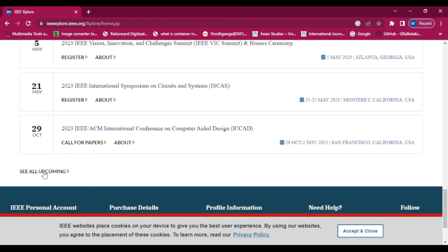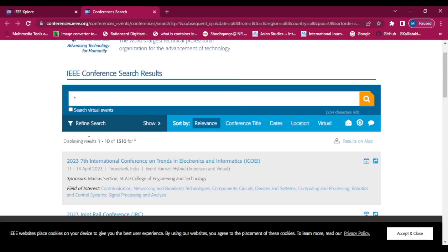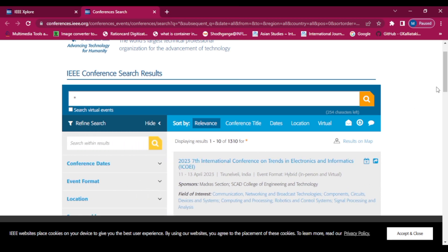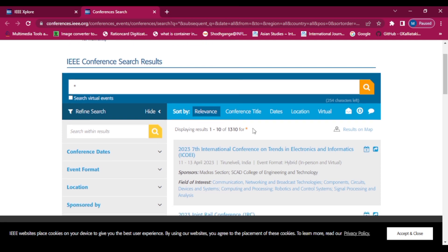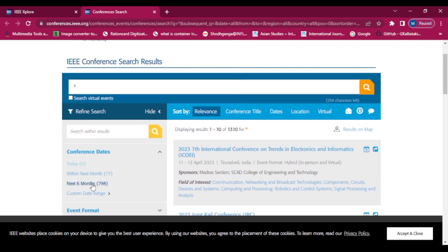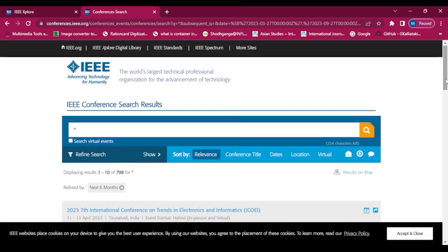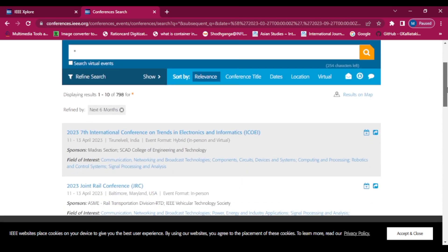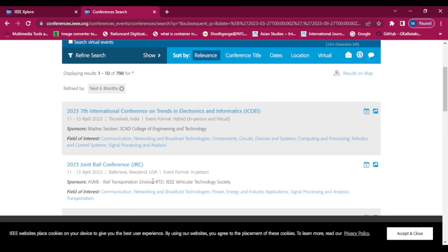Click on 'See All Upcoming.' Here you can refine your search by clicking on 'Refine Search.' For example, if you want to refine your search by date, I have selected 'Next Six Months,' so it will show all the conferences that are going to be held within the next six months.